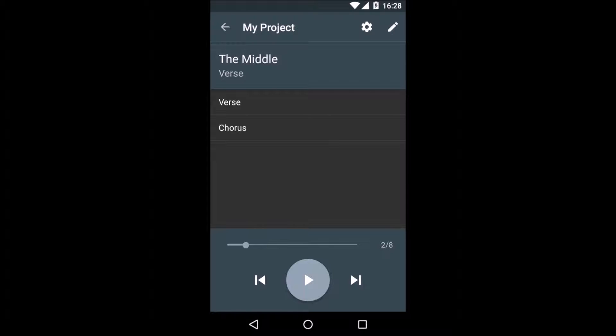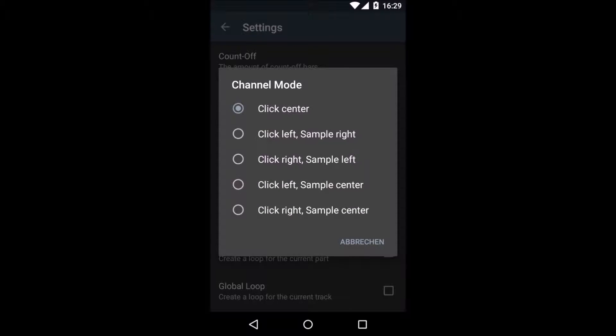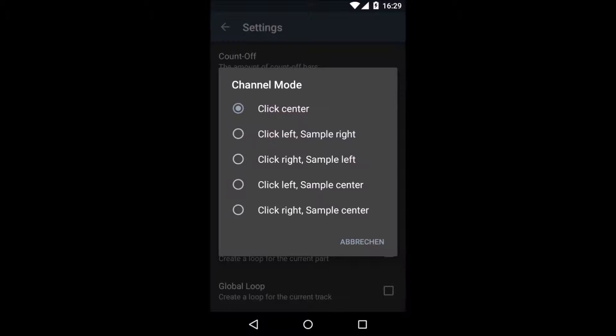The last thing I have to do now is to go to the settings and set the right channel mode. To use samples in a live situation, you can use an adapter that splits the stereo output of your Android device into two mono outputs. Scriptonome will then send the sample to one or both channels and the click will be sent to one side only.